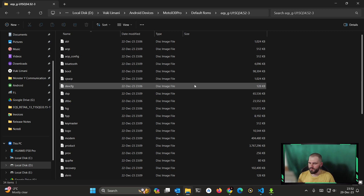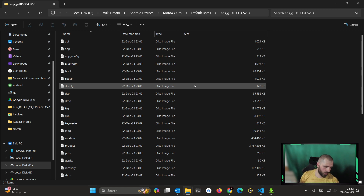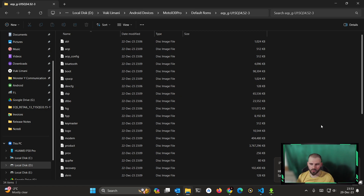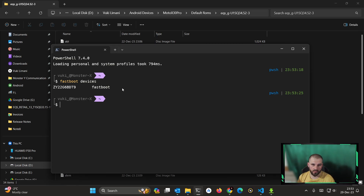Reboot your device and hold the volume down and power buttons to enter fastboot mode. You should see a fastboot waiting screen on your device. Then plug in your device with a USB Type-C cable — USB 3 ports are fine. Open your terminal in the directory where fastboot is located, and type 'fastboot devices'. If you see your serial number listed, you are good. If not, install the Google and Motorola drivers.